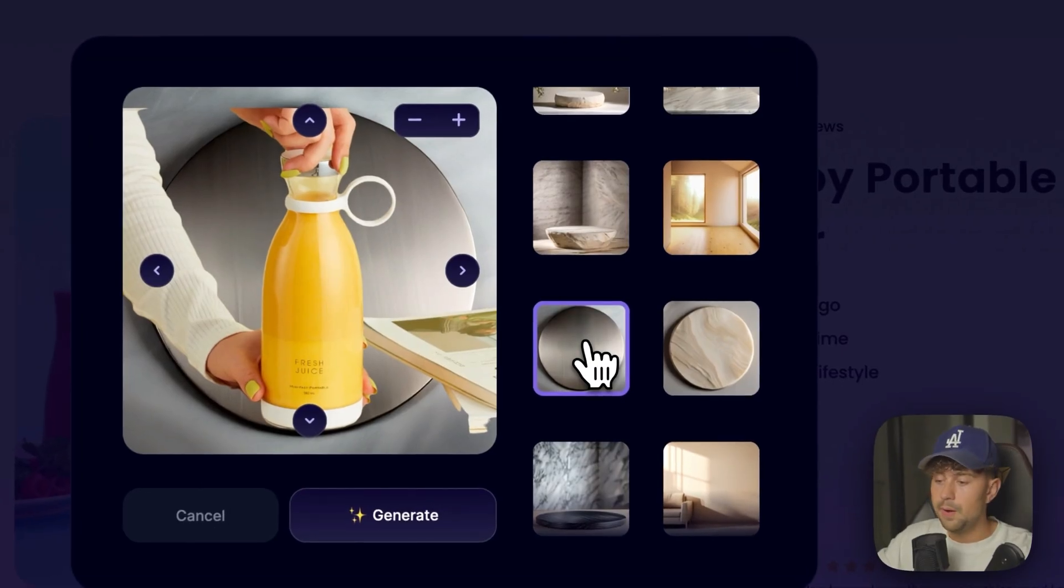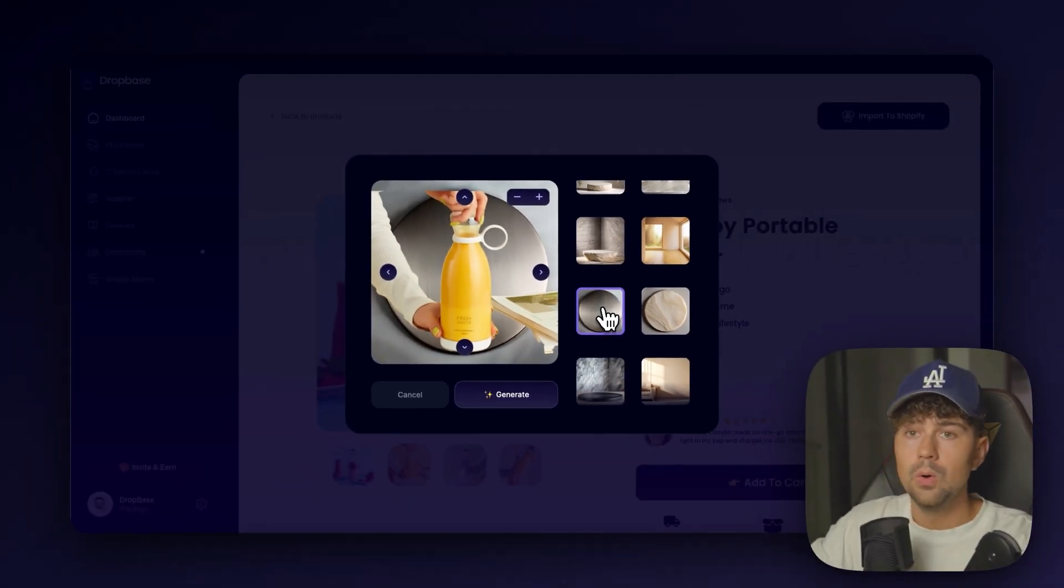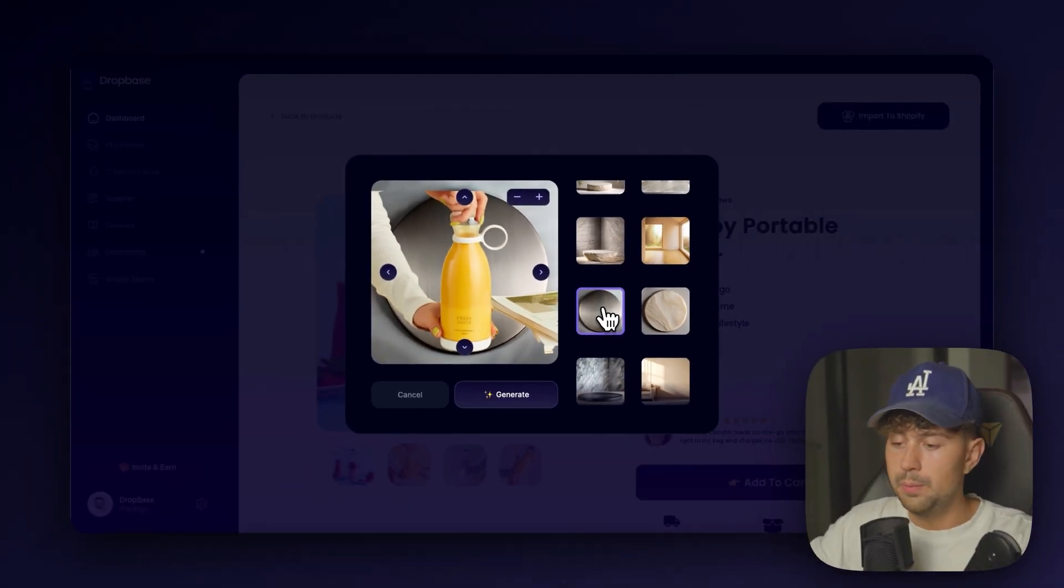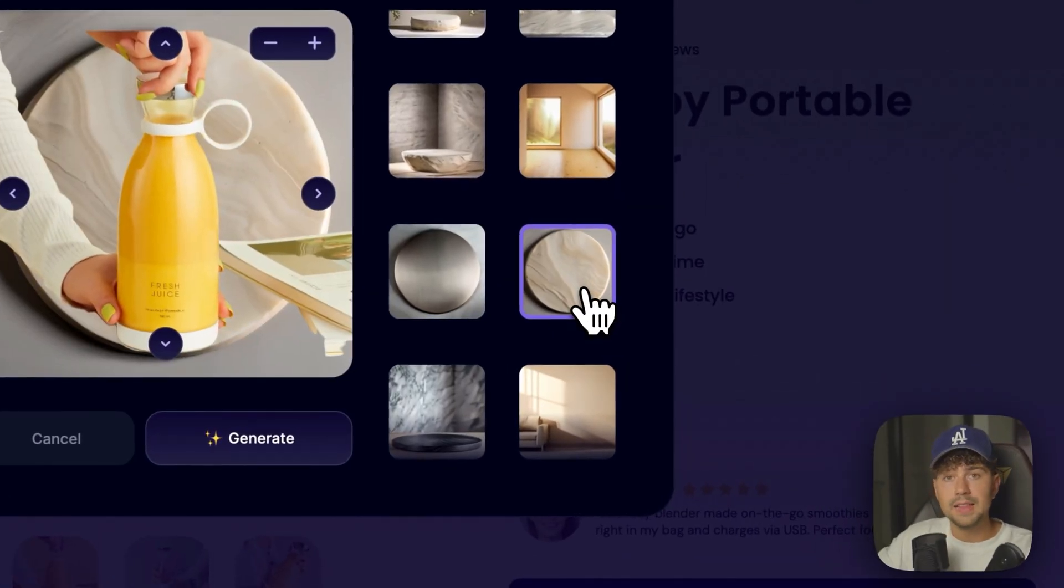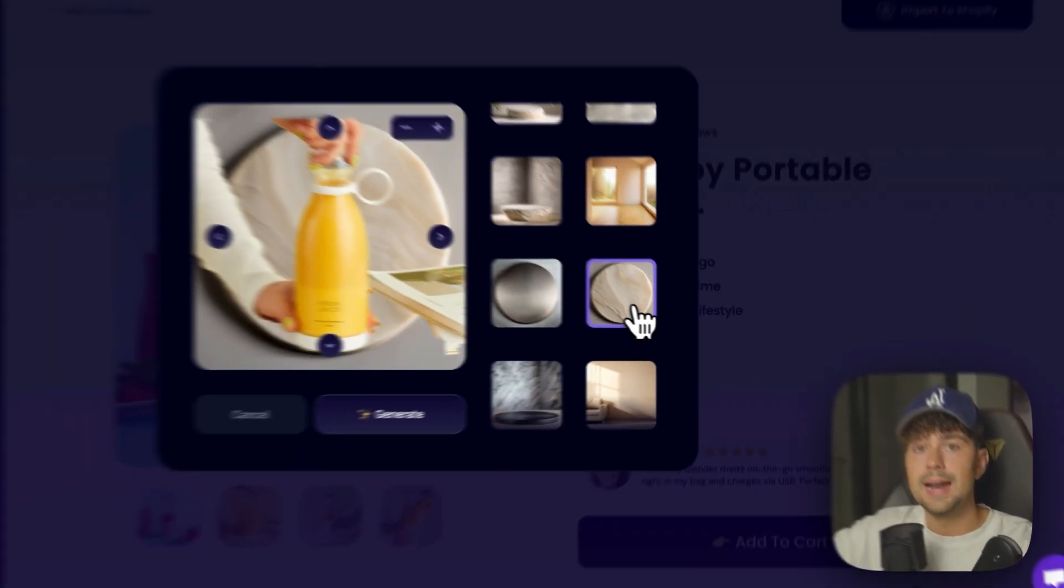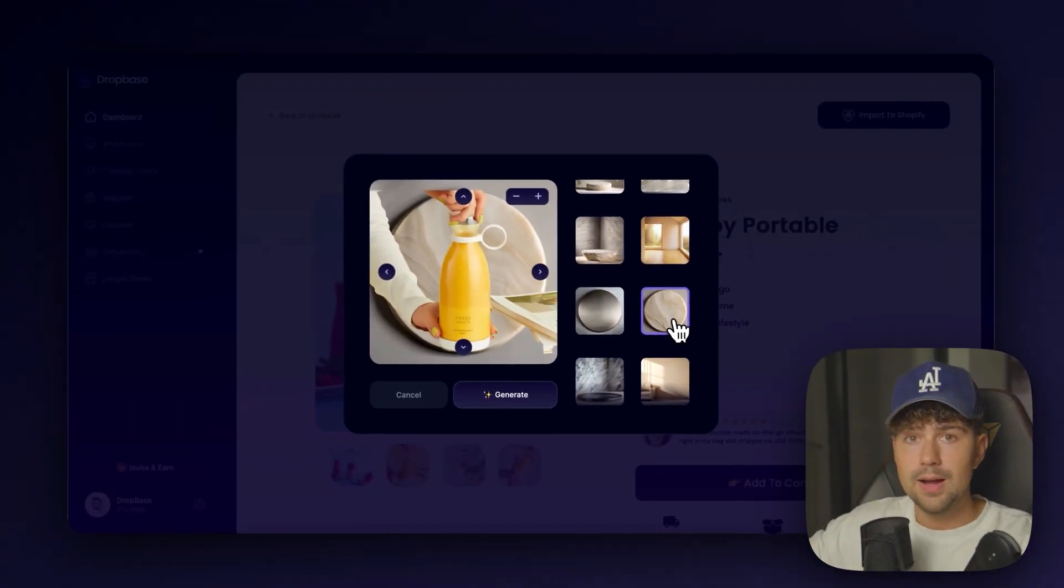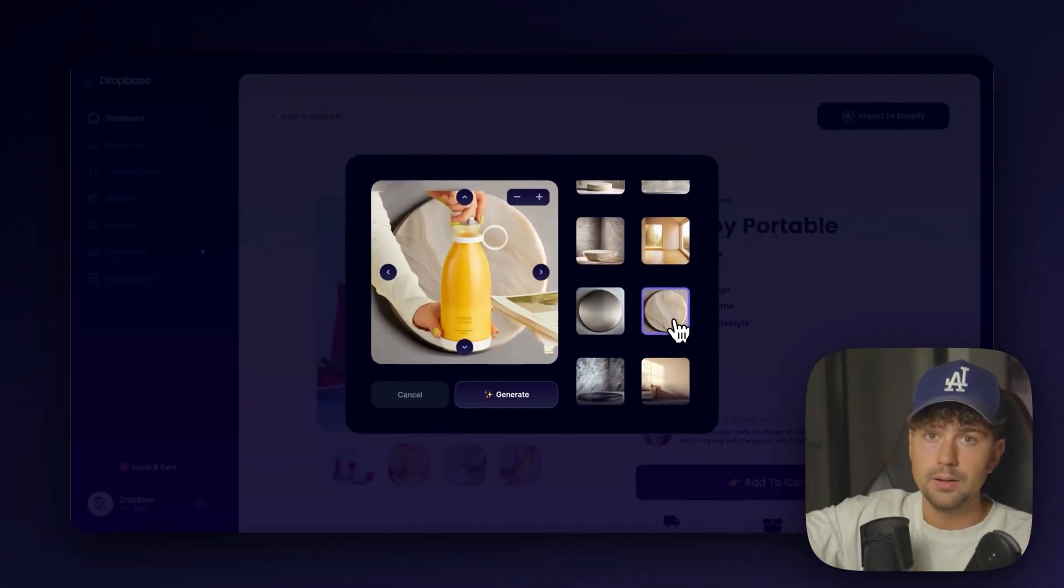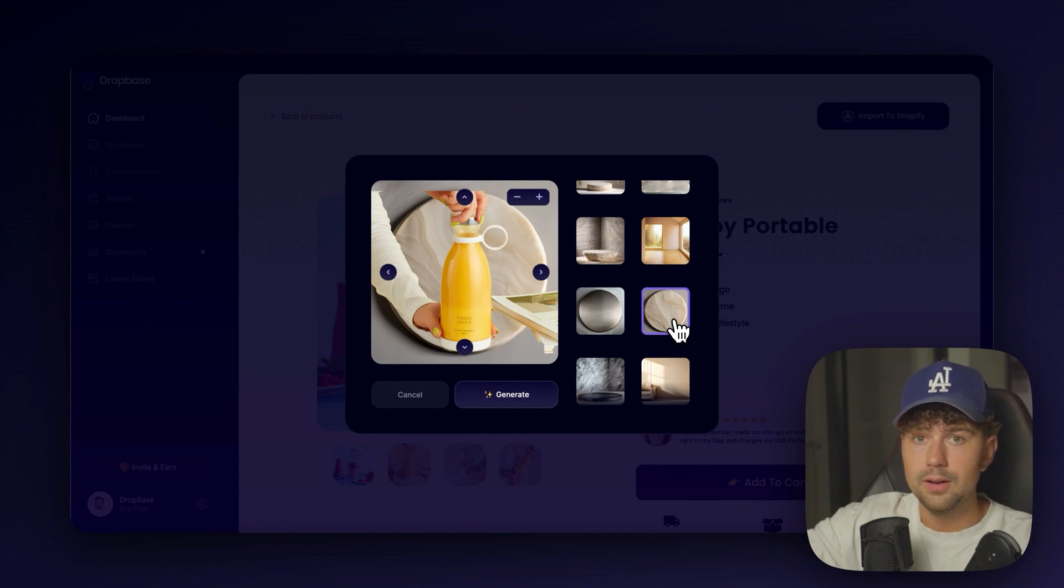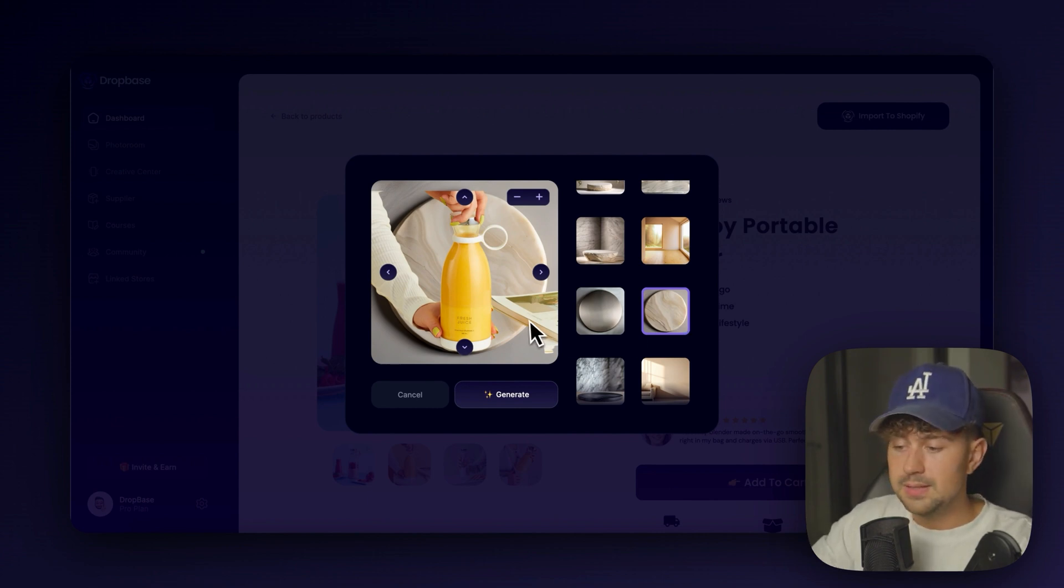But you also have flat lays. So if your product was laying down on a table or it was laying down flat before you removed the background, you'd want to use something like a flat lay where it's not actually the background. It's the camera above the product looking down on it. You're going to be generating a floor.